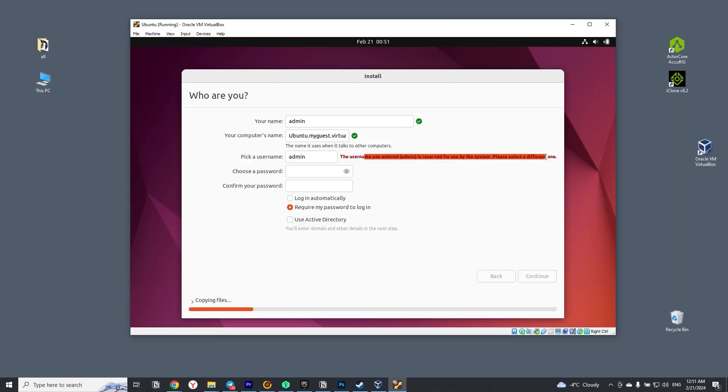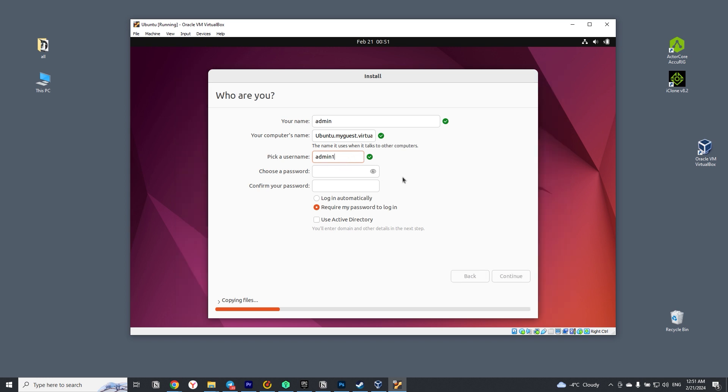As you can see, we can't have an admin name. So I will just add one at the end. Come up with and fill in the password and I will check the box that authorization will happen automatically.